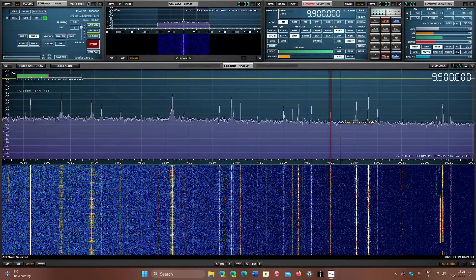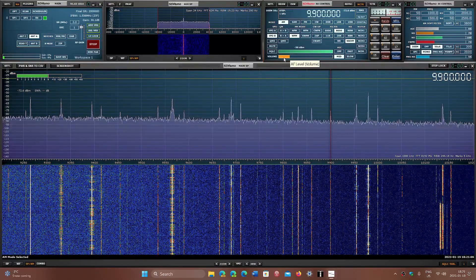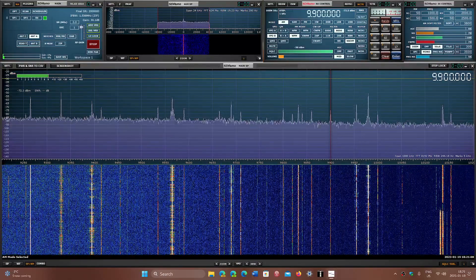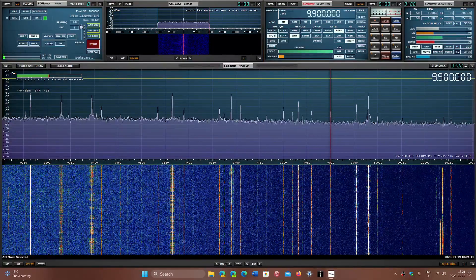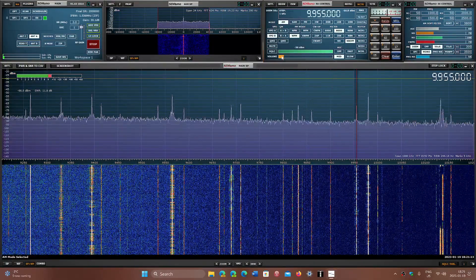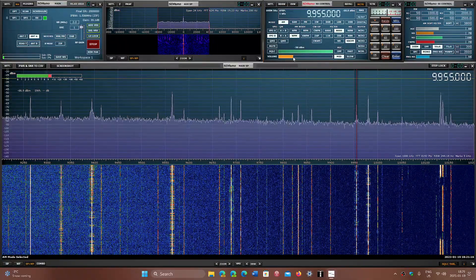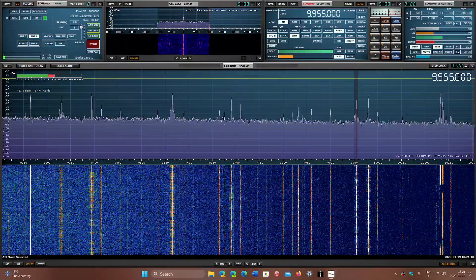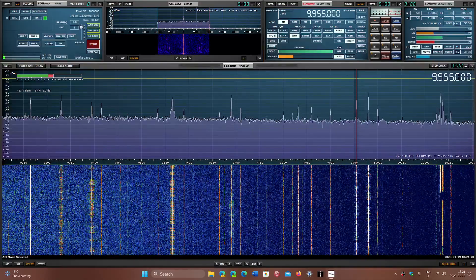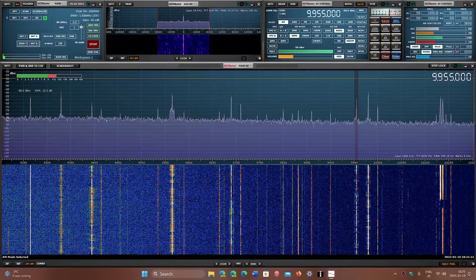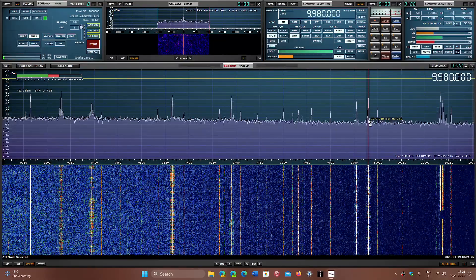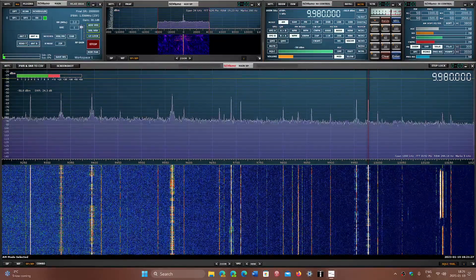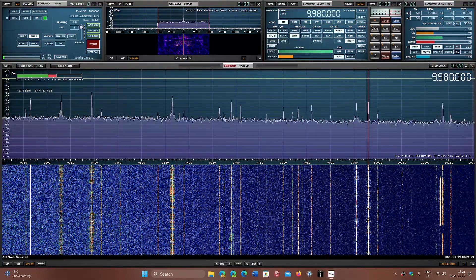This is possible Radio Taiwan. It could also be the CNR-1 jammer. We don't really know. WRMI, 9955. WWCR with Overcomer.